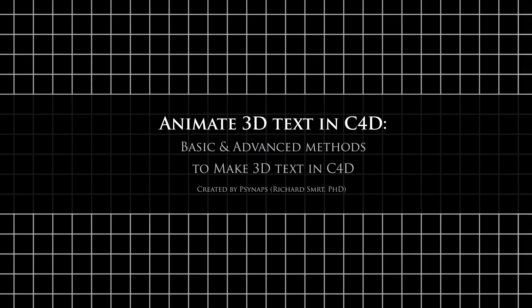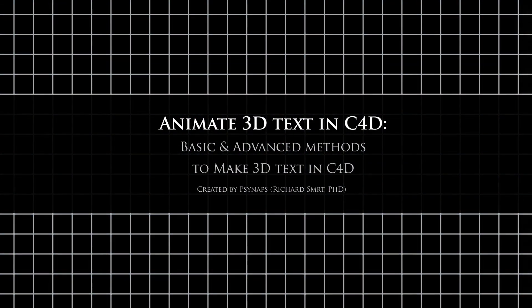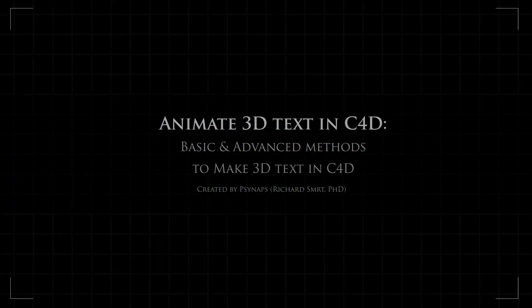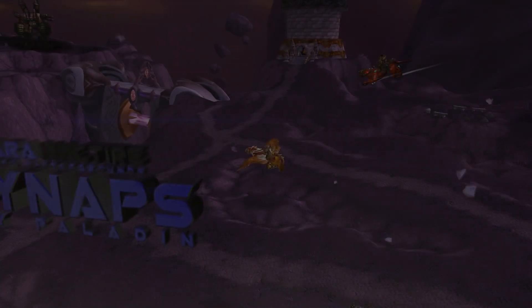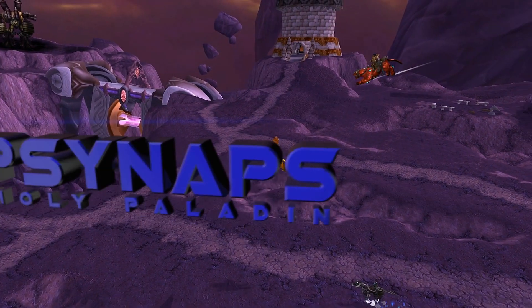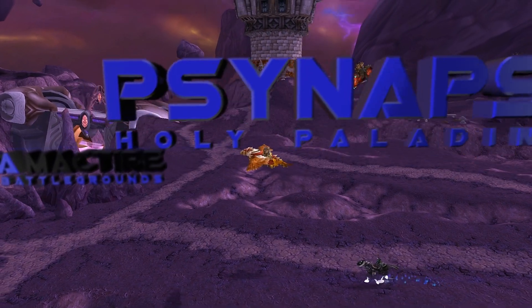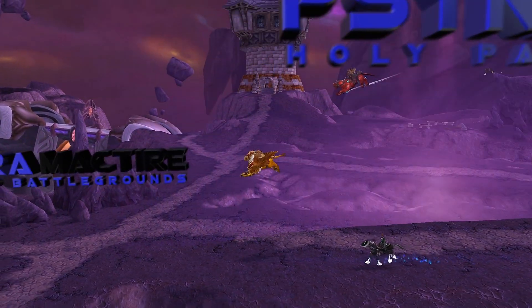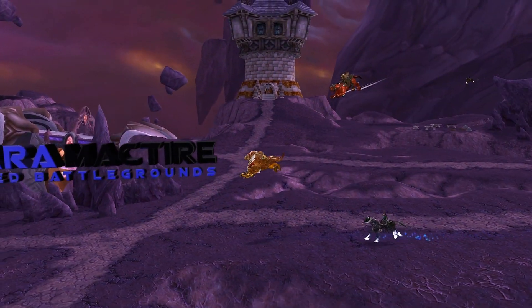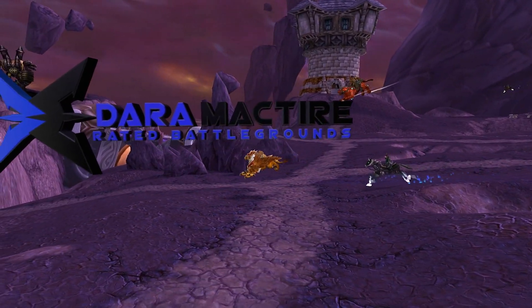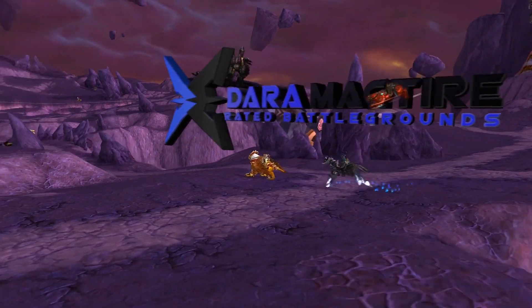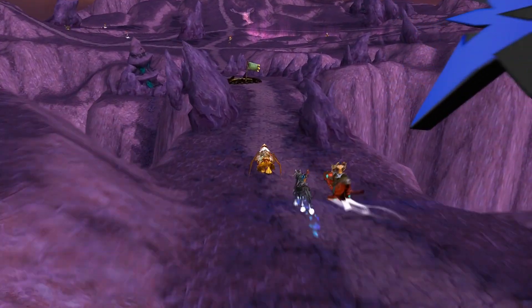A few people asked me to make a tutorial on 3D Text. This tutorial is going to contain elements for both basic users, but it also contains some advanced elements for more experienced users. So whatever your experience is with 3D Text, you should be able to follow along. Alright, so let's check it out.